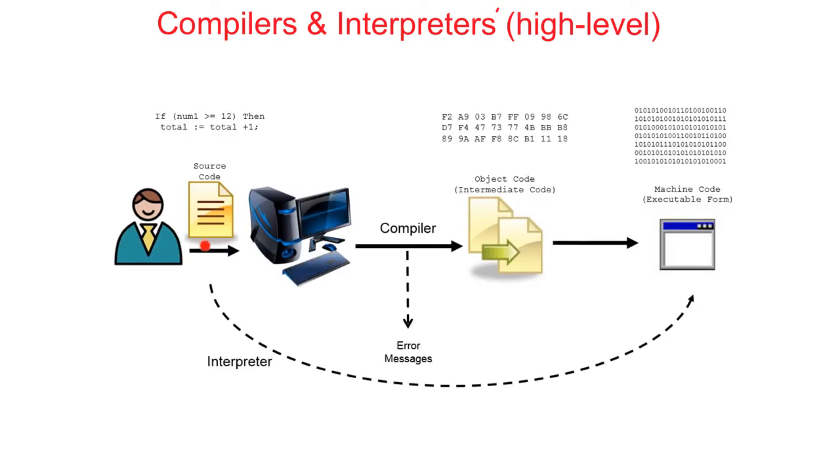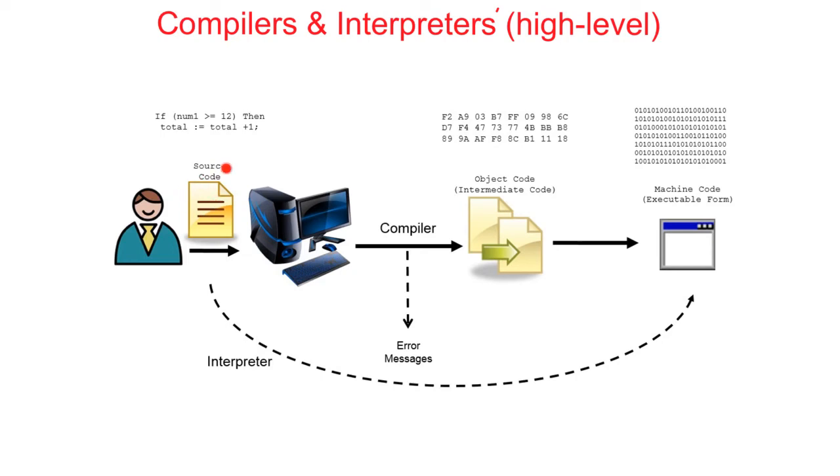Interpreters take one line of high level program code and convert it directly into machine code and then run it. Interpreters are useful when debugging a program as it can start running the program immediately and it will stop at the first line which contains an error. However, it will require access to the whole source code each time it needs to translate it. Not only is this a security issue, but it also results in the code executing quite slowly, especially for large programs.